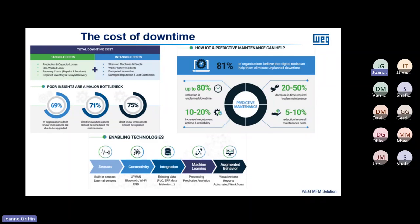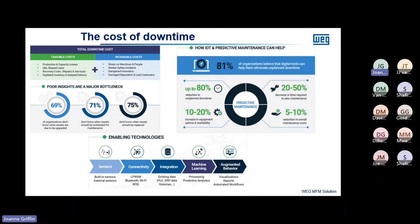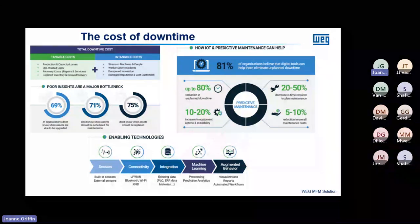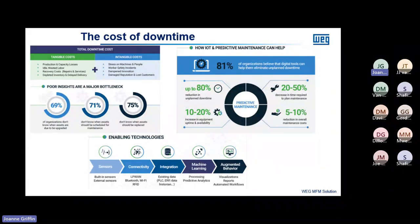Below, you can see the enabling entities of this technology: sensors, connectivity, integration, machine learning, and automated behaviour — which are your visual reports. All of this is part of the management solution I'm going to present today.